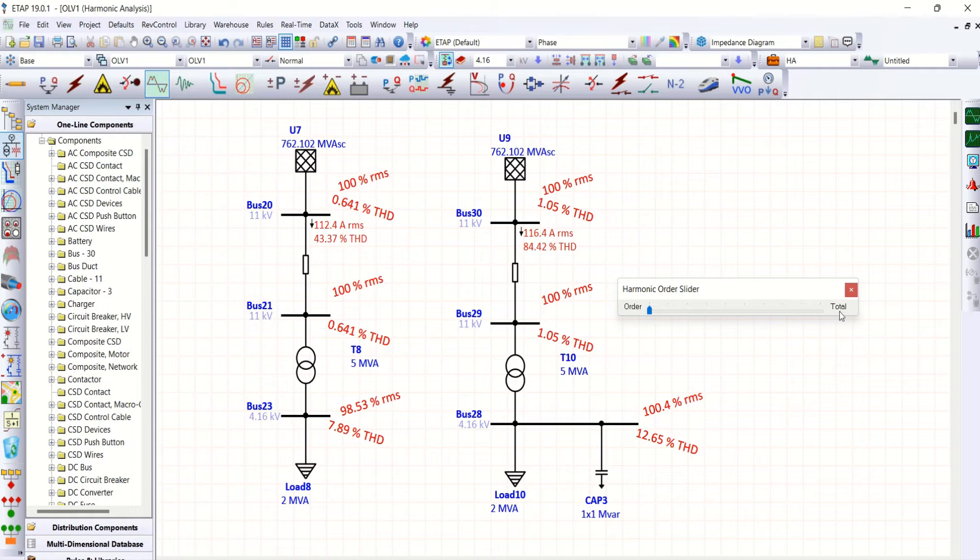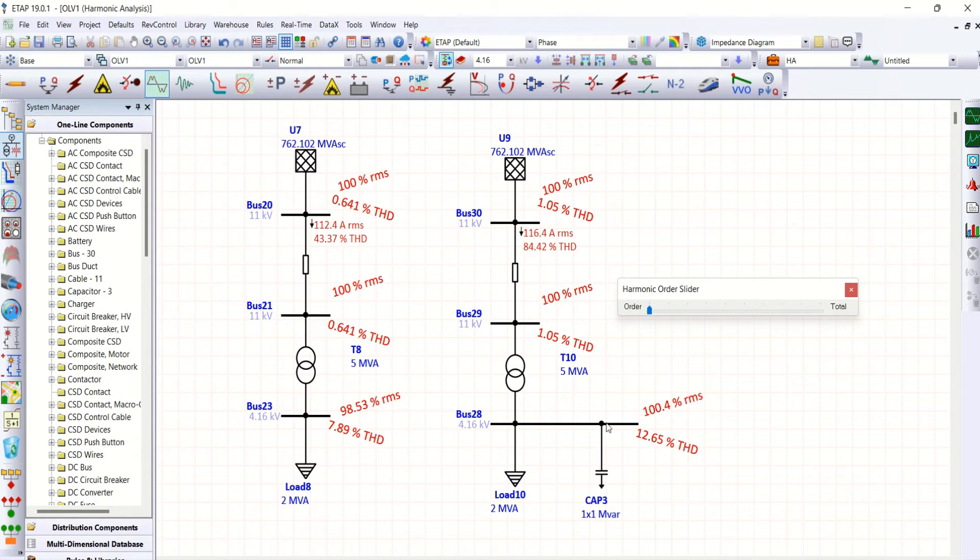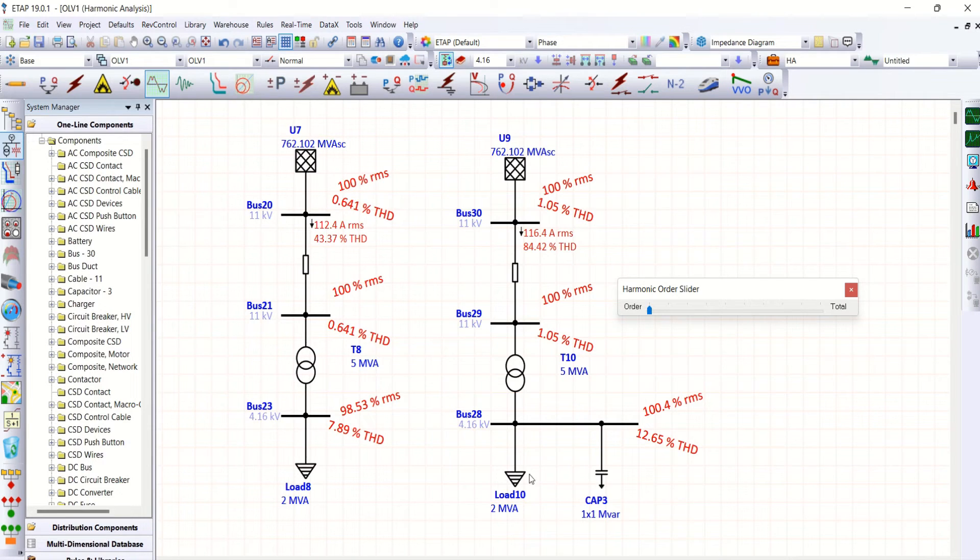Now the question is why this is happened in the system. We are connecting a capacitor bank in parallel with the system. That means there is parallel resonance.